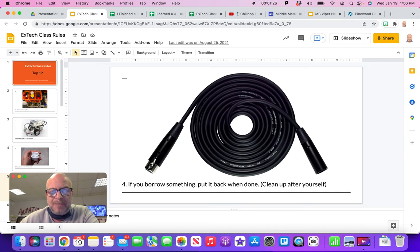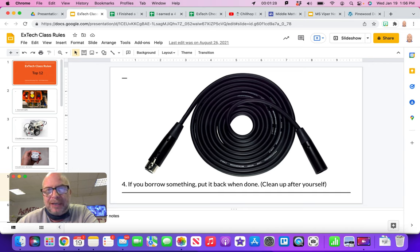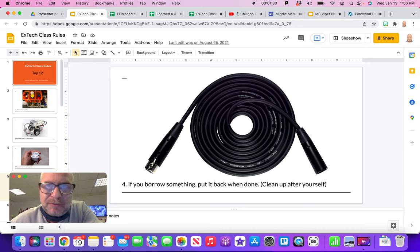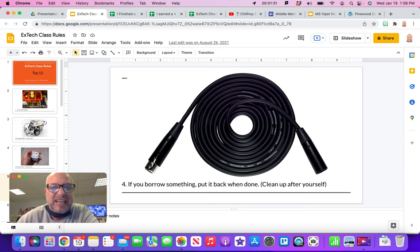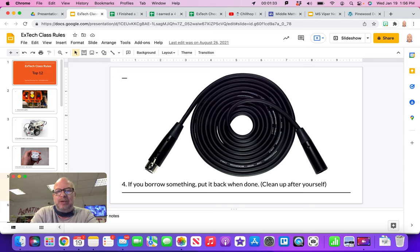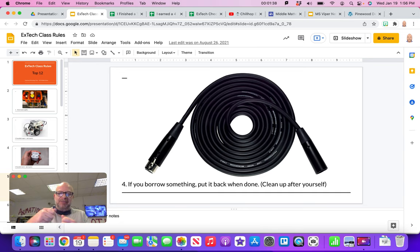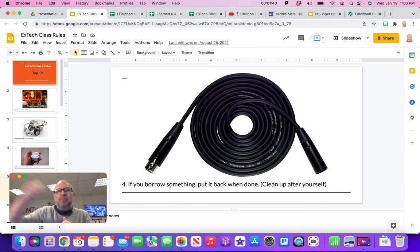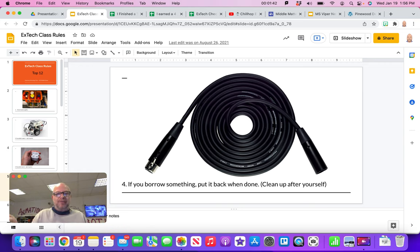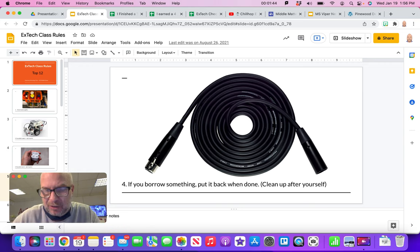This is my stuff here. If you borrow something like my microphones, my cables, adapters, just put it back when you're done and clean up after yourself. That goes with like Legos. If you build something and don't really need that part, go put it back in the cabinet where you got it from so I don't have to clean up after you.